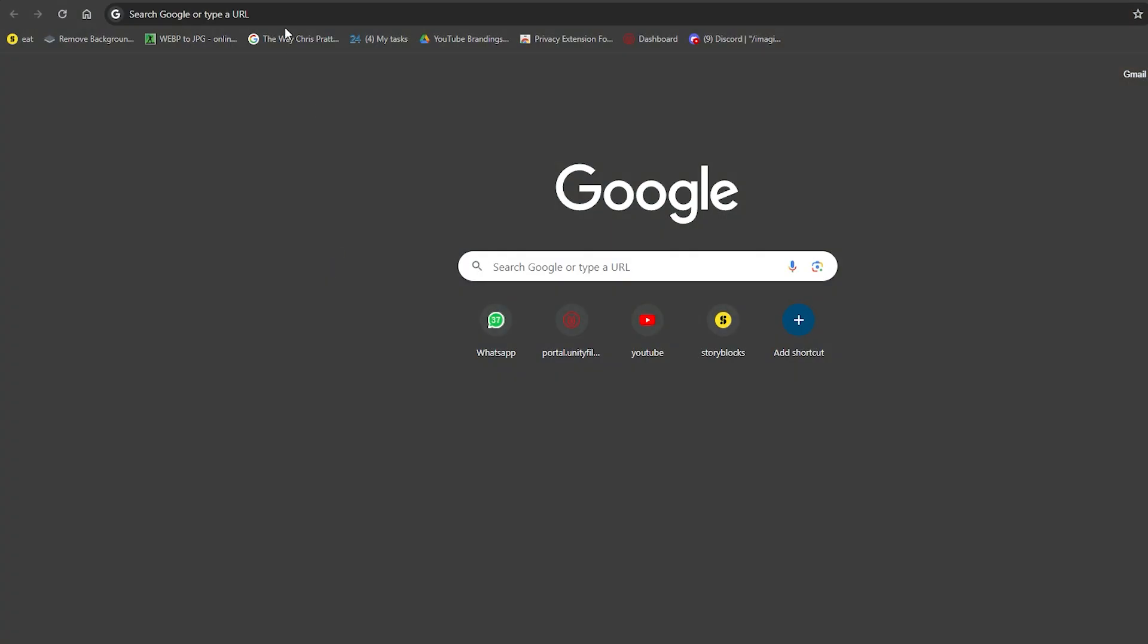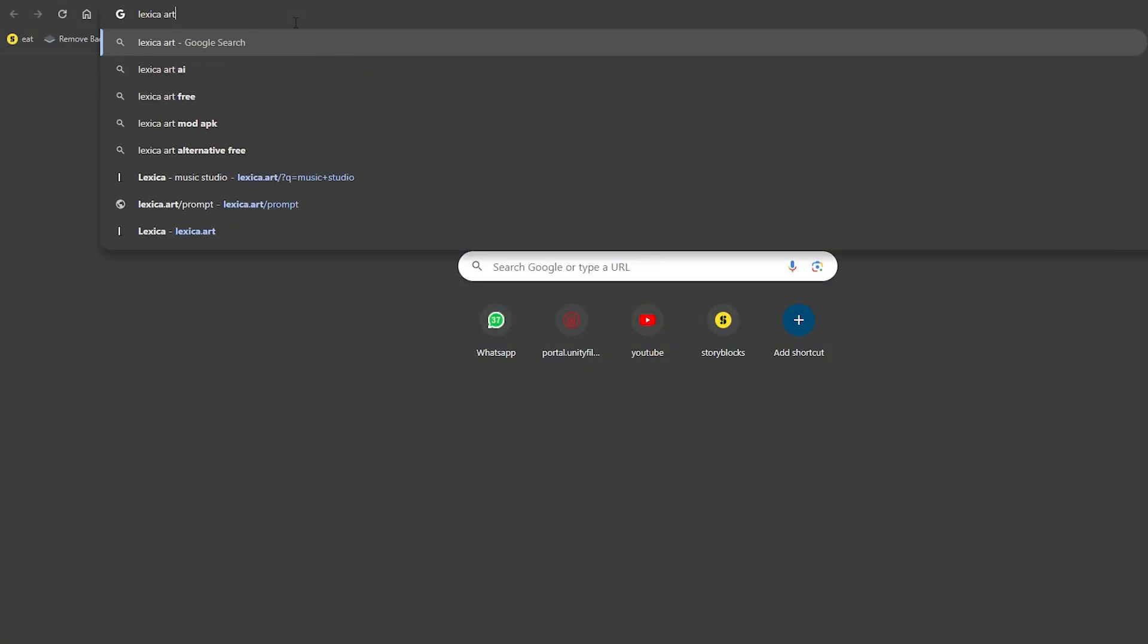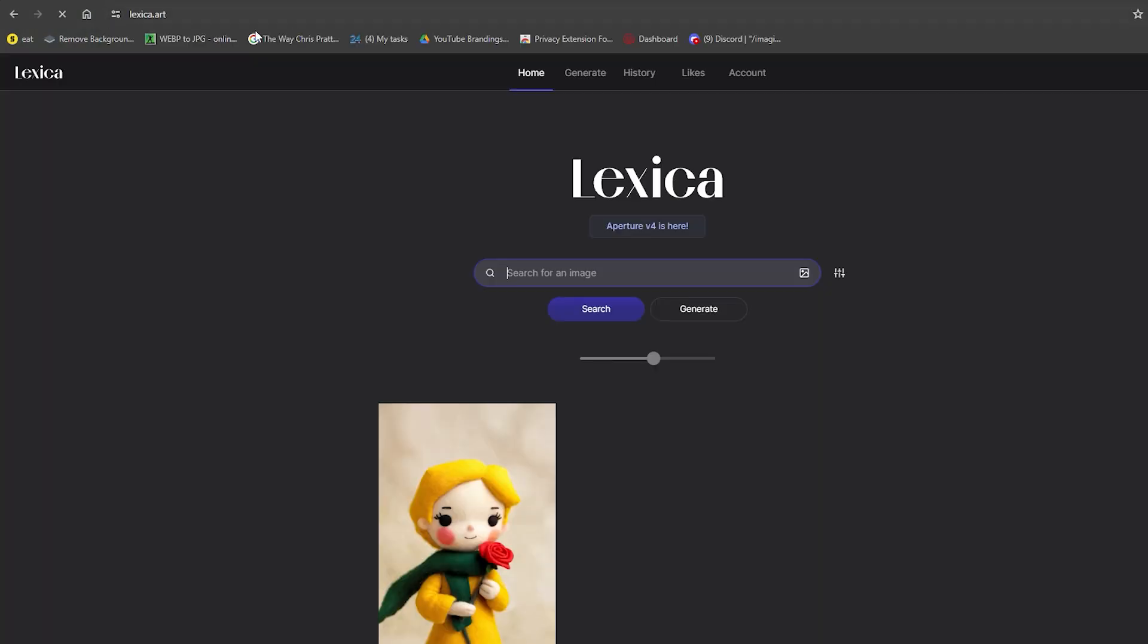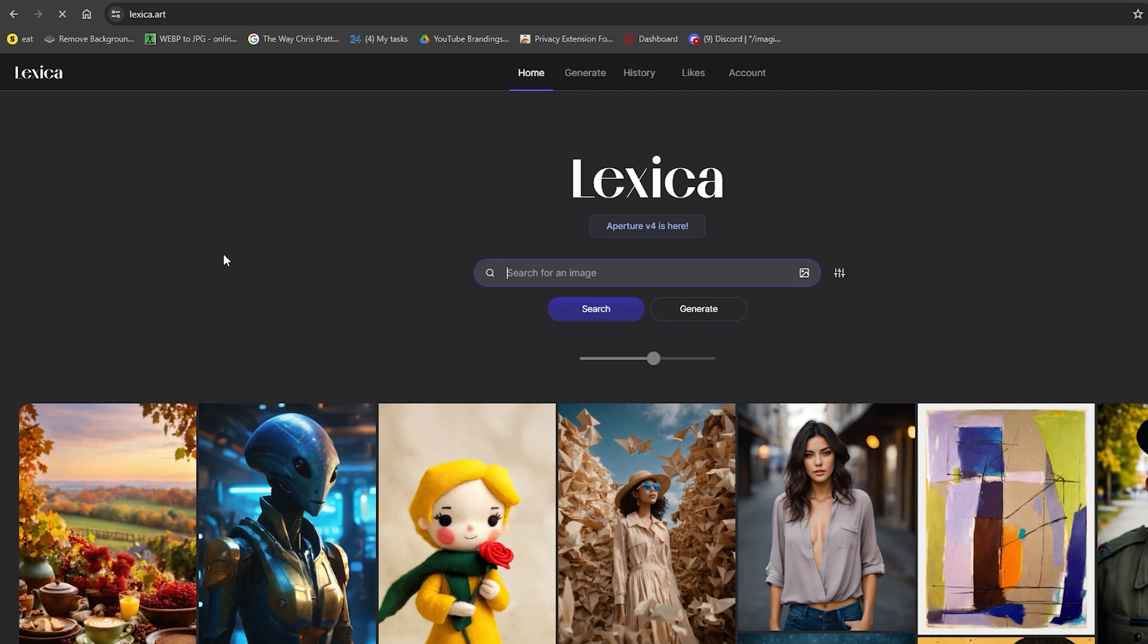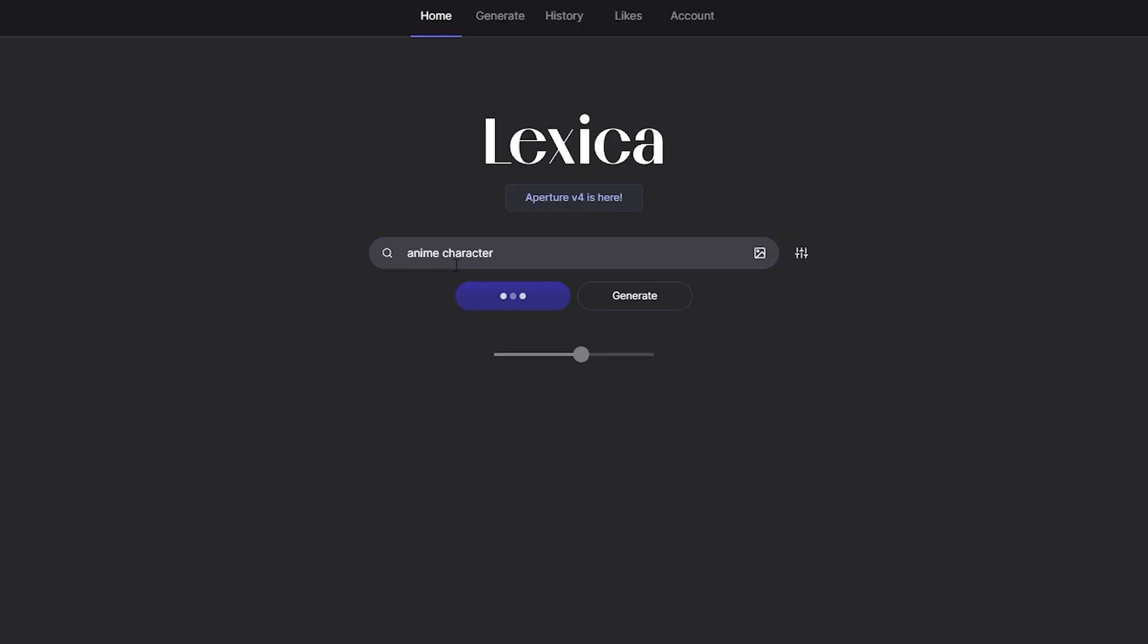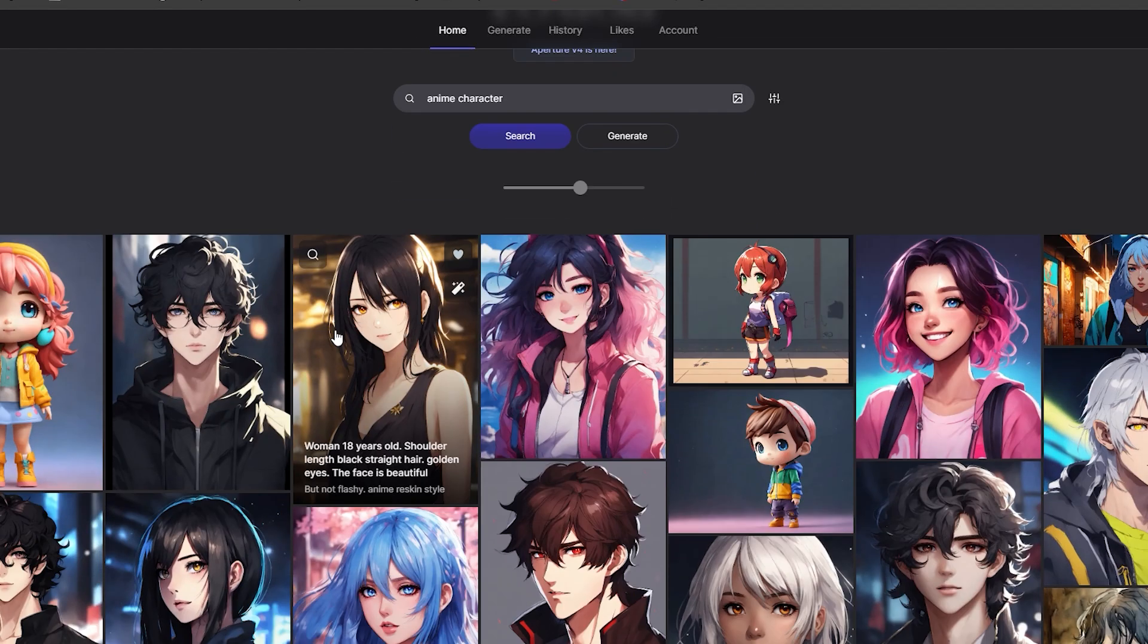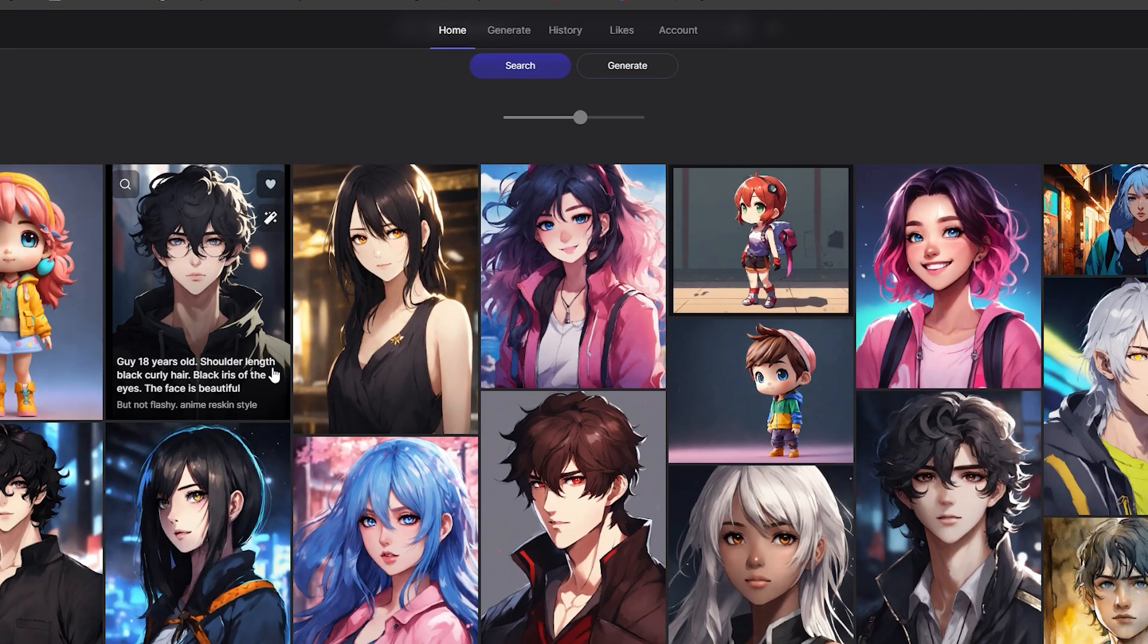Just head over to the search bar and type in Lexica Art. No registration is required. I usually search for anime characters to get started. Choose the one you think will bring in the most views.